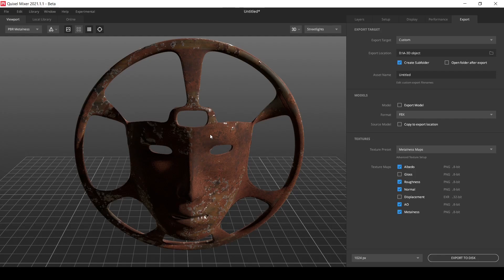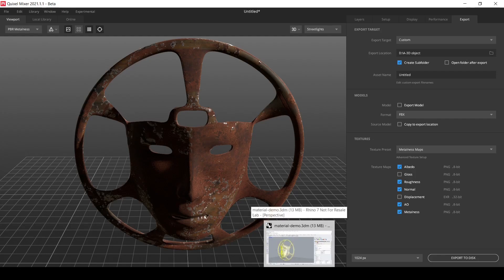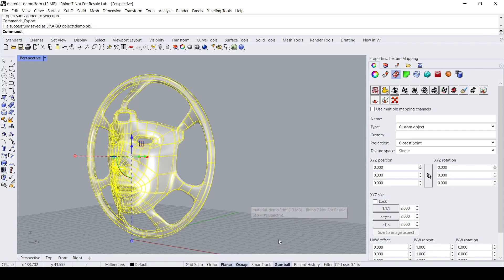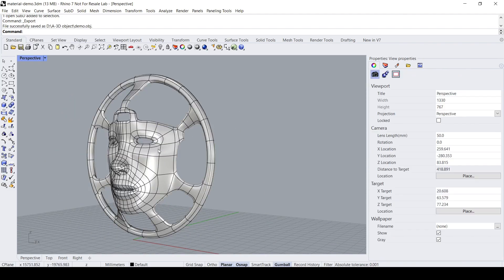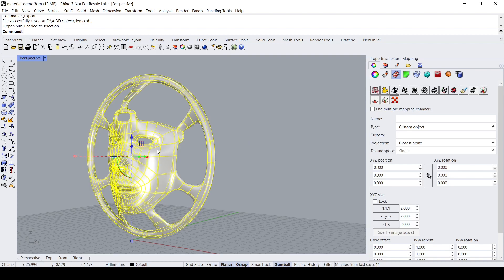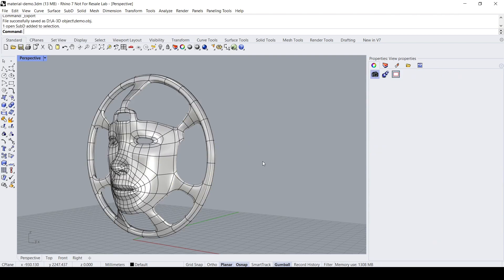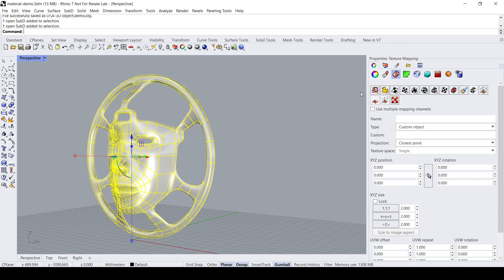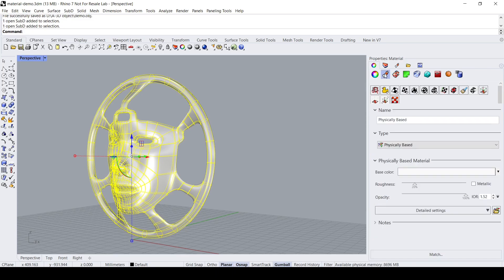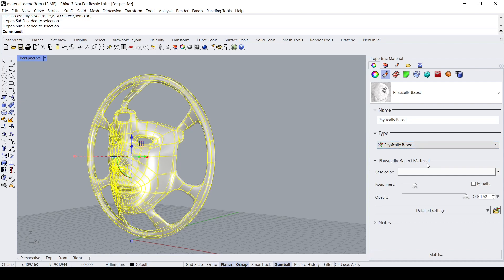Head over back to Rhino and now let's assign the textures onto our base material. So select the object, go to the material tab, and you notice that because we are using a physically based material, some of the maps roughly correspond to the different channels.